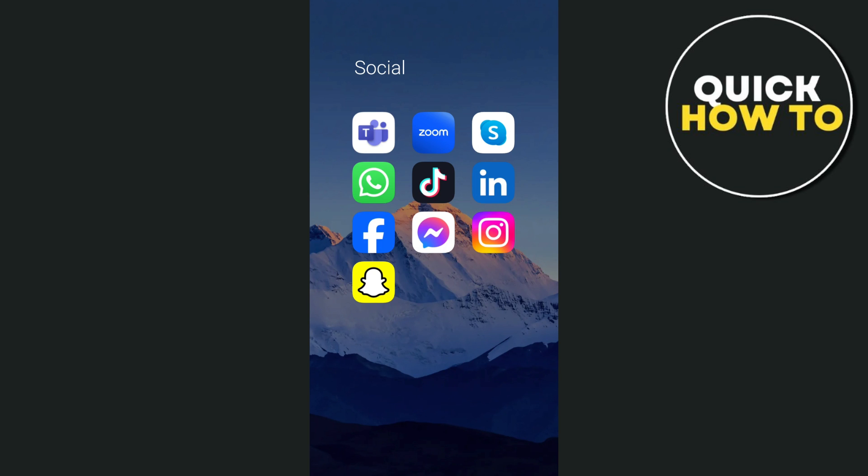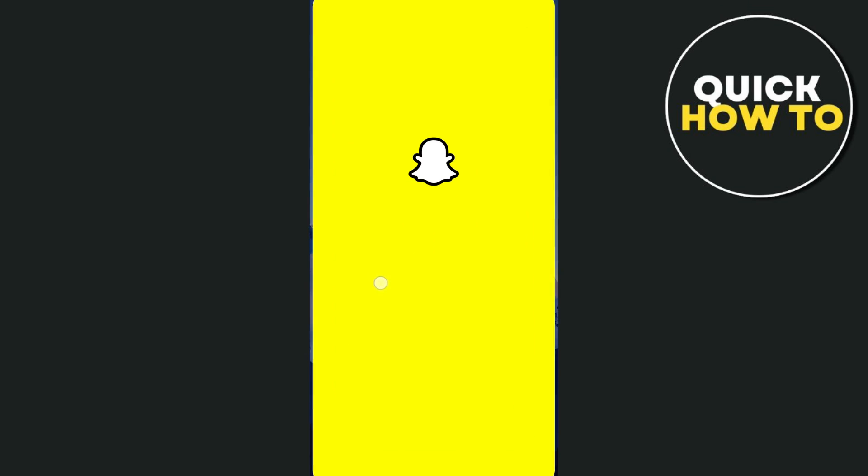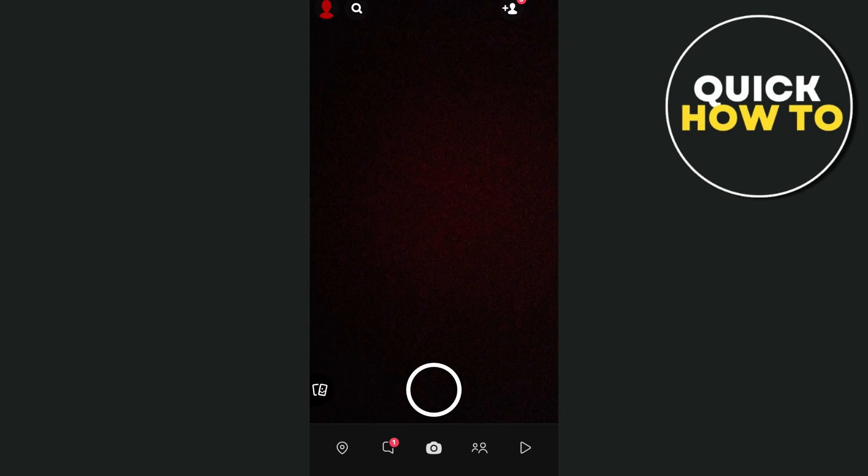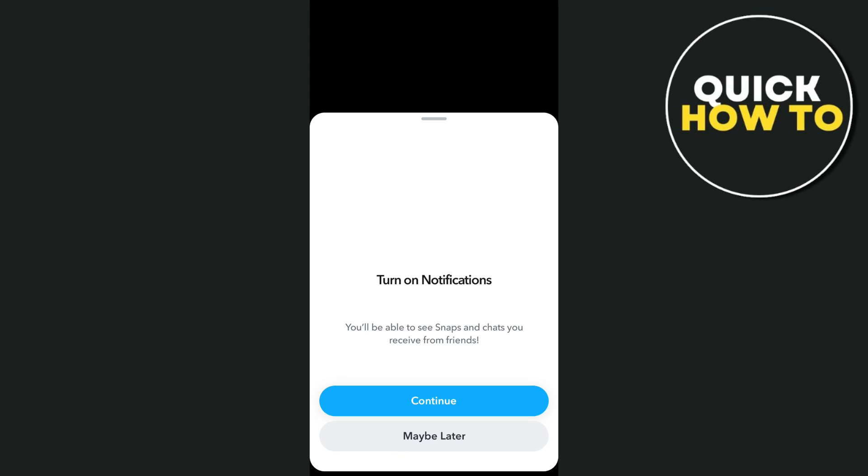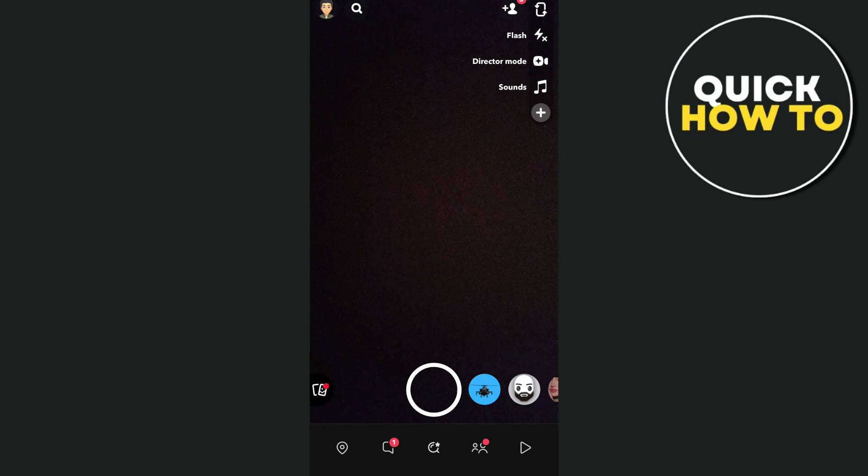Hey everyone, welcome back to another quick how-to. In this video, I'm going to show you how we can fix Snapchat media upload issues.